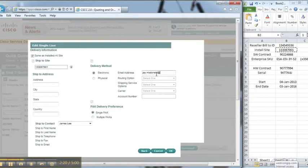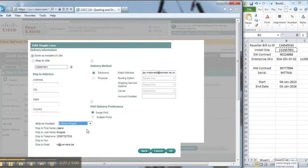Click on same as install site so it will bring through the same information. For the delivery method which is showing as electronics, I'll put myself down or the reseller or the end user can also be used. The ship to contact I'm going to change that to the end user and press OK.